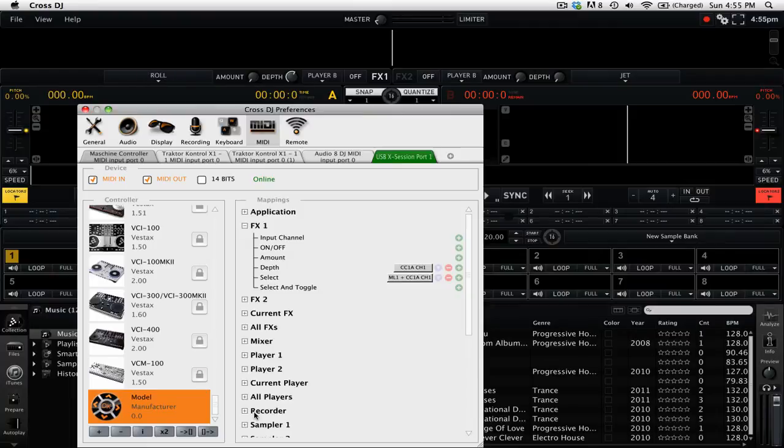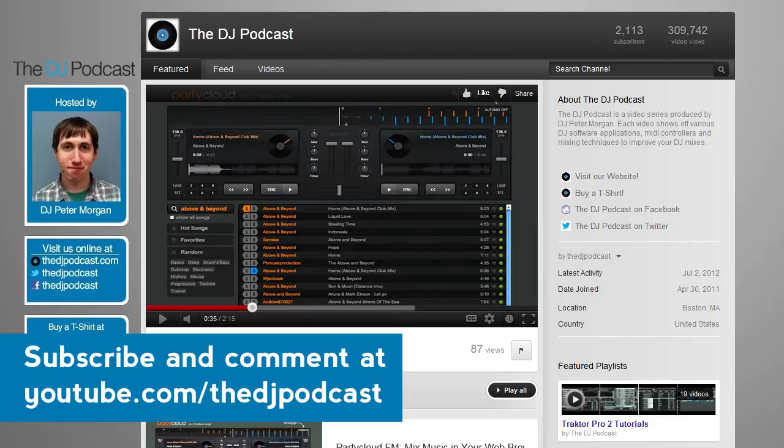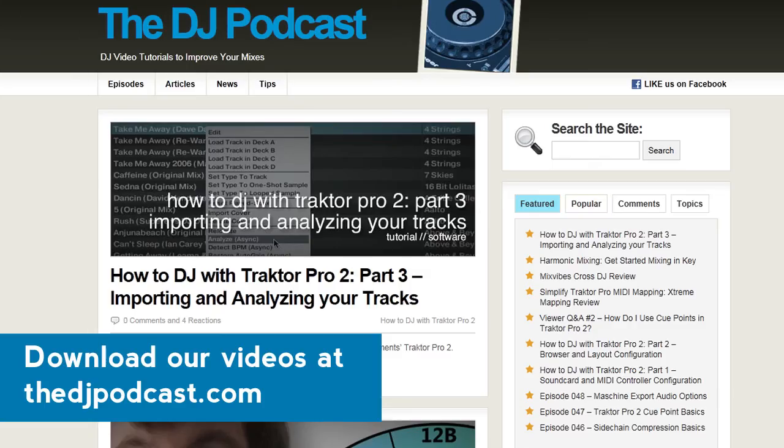If you'd like to learn more about Mixvibes Cross DJ, check out our other videos at youtube.com slash the DJ podcast or the DJ podcast dot com. Thanks for watching.